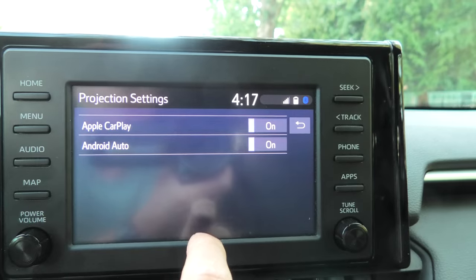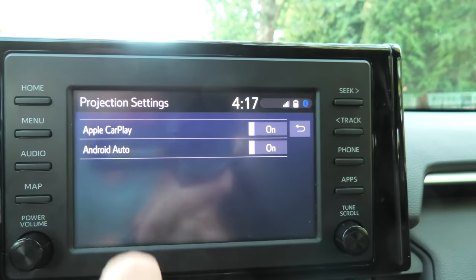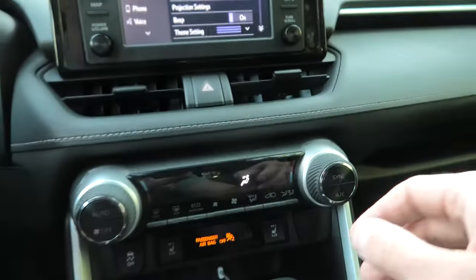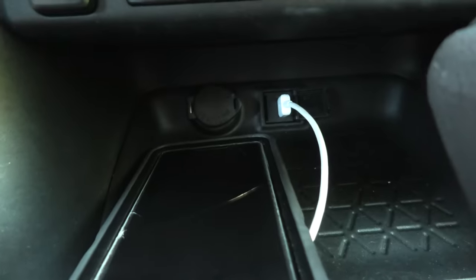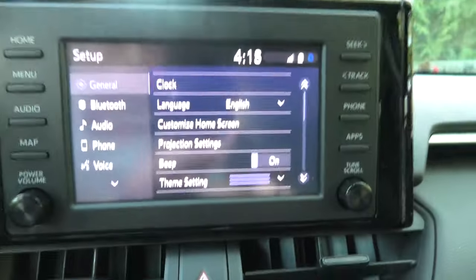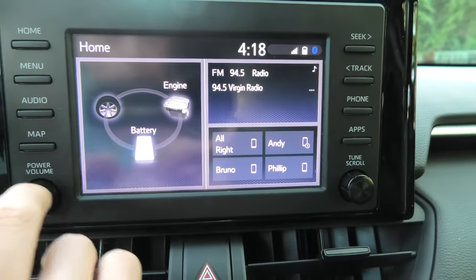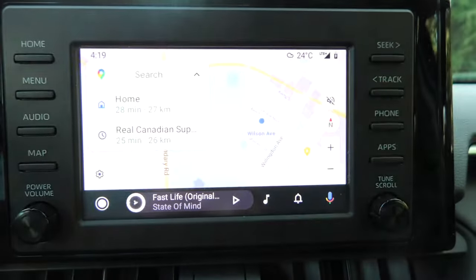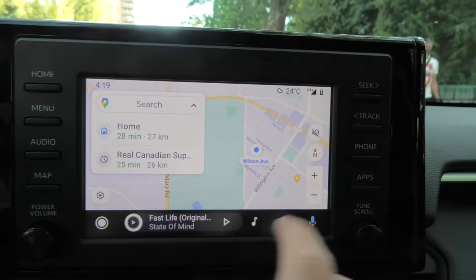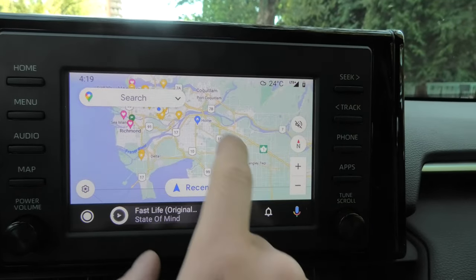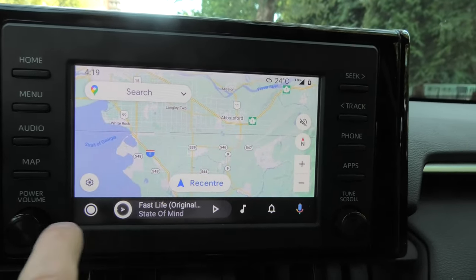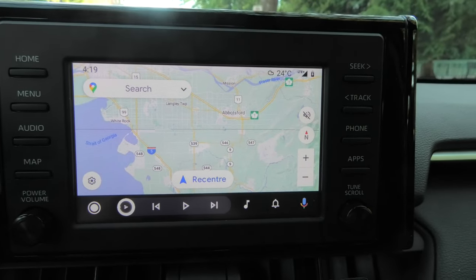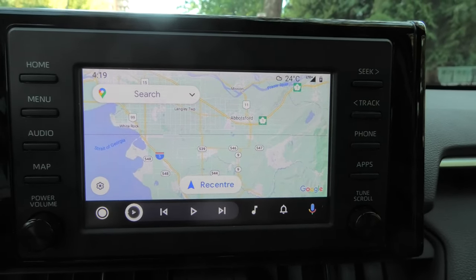Before that I'll show you the projection setting — what this does is it basically turns on and off both Apple CarPlay and Android Auto. Currently they are both on. If you connect your phone using a data USB cable to this port, you can go to the menu and you'll see Android Auto. This RAV4 is 2020, so it already has Android Auto support. Unfortunately the 2019 RAV4 still doesn't have this support — again Toyota, why is this happening?